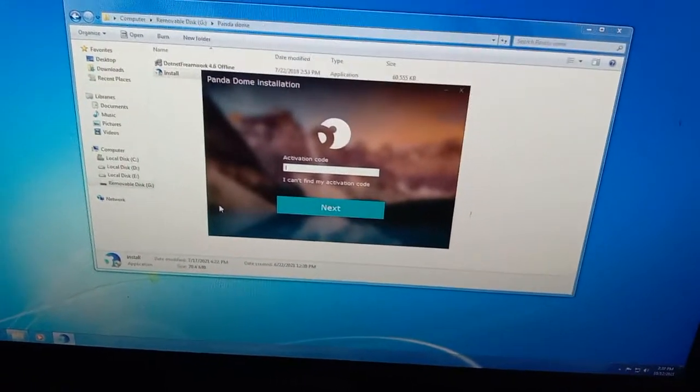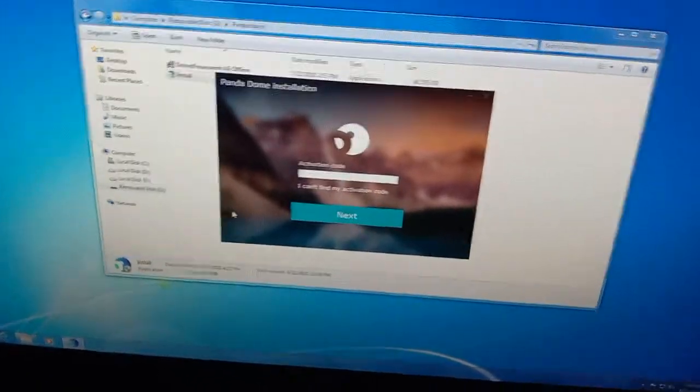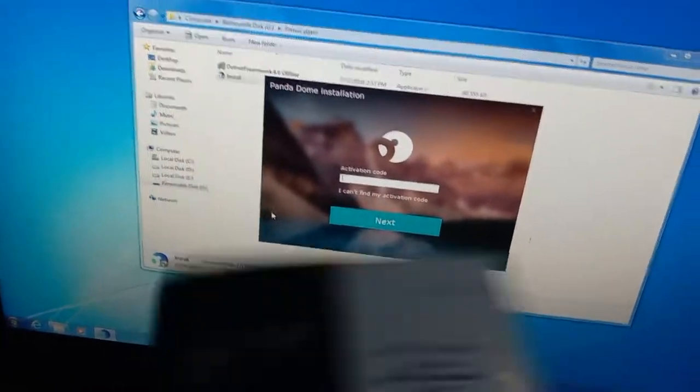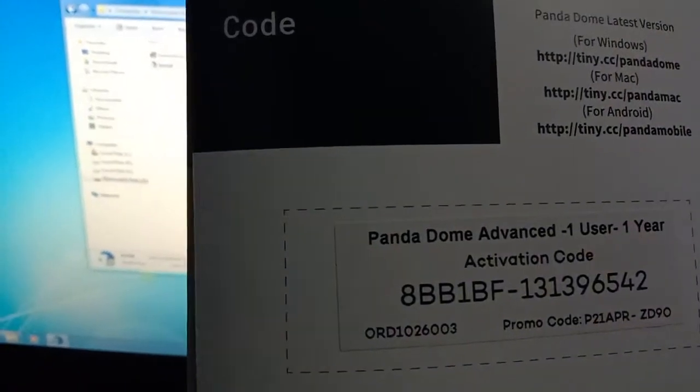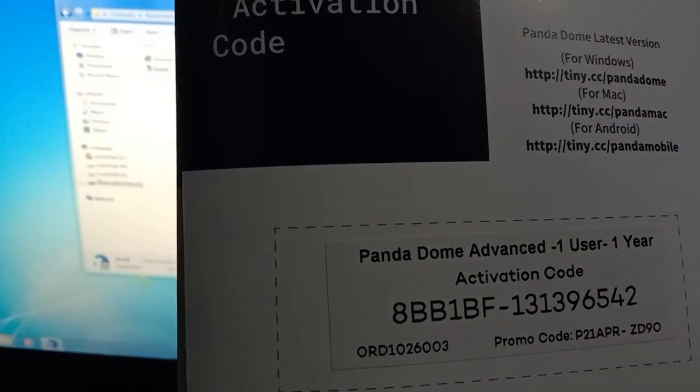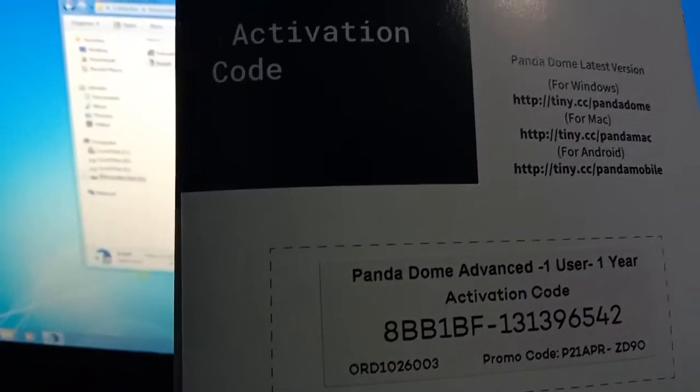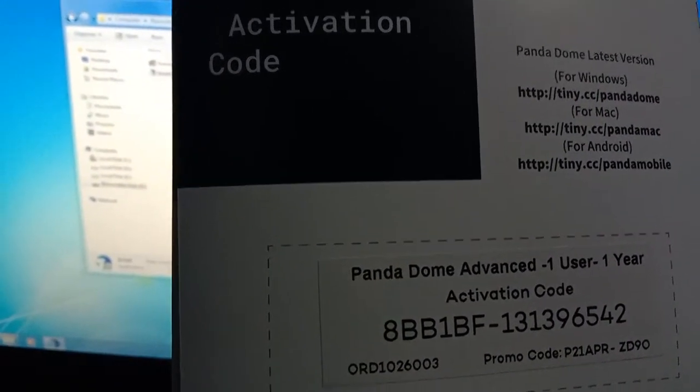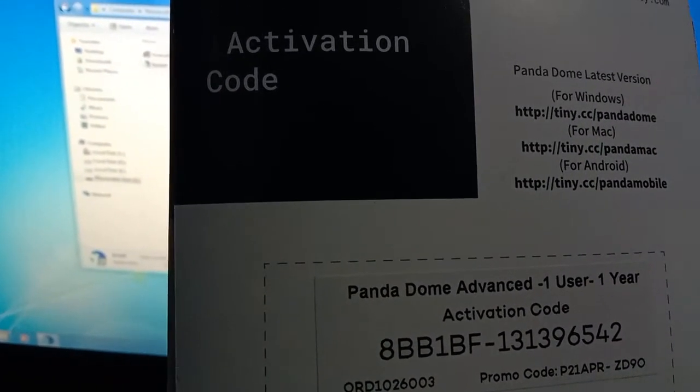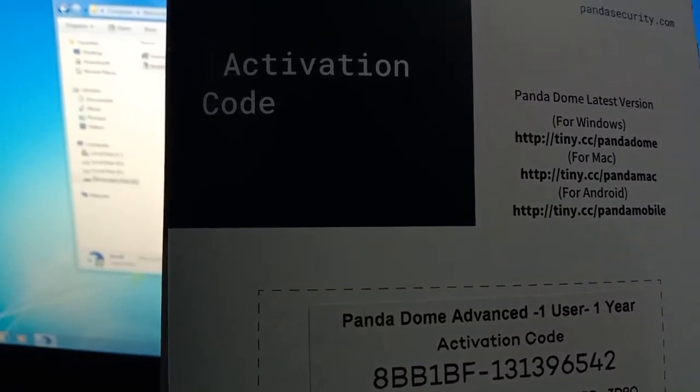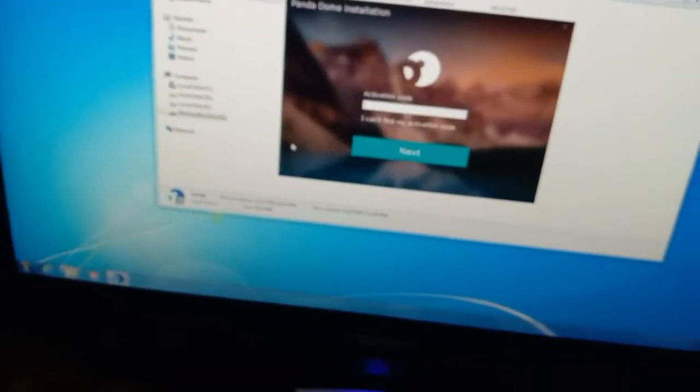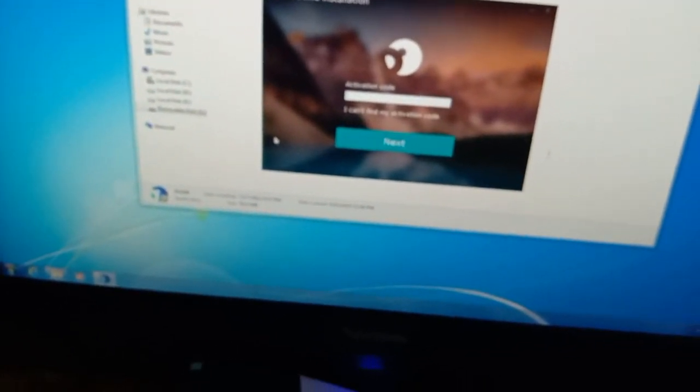Activation code, and this is my license activation code. One PC, one user, one year. Now I am going to press activation key.